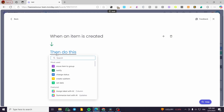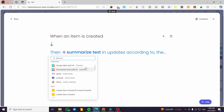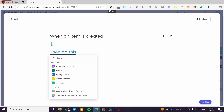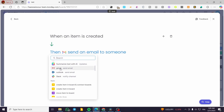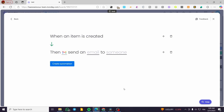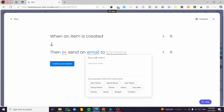Now we set the action. We're going to send an email via Gmail. Click 'Send an email' and fill in the subject and the email body. For the subject, I'll put something like 'New item or task created' to attract the attention of the team. You can type in your email body and also use auto-populate fields from your board items.